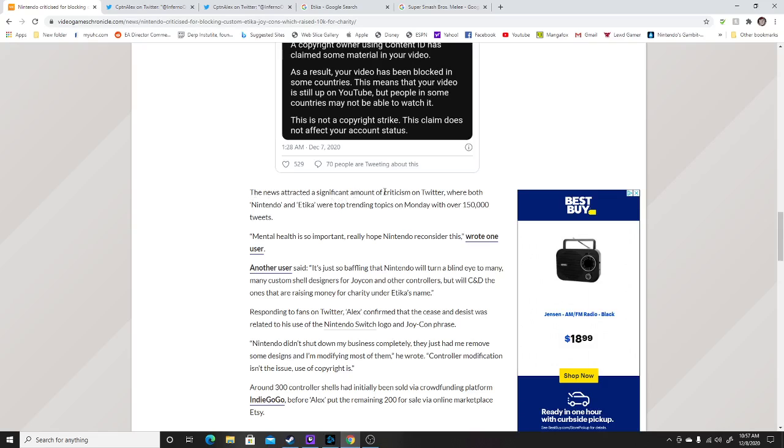The news attracted significant amount of criticism to where both Nintendo and Etika were on top trending topics on Monday, over 150,000 tweets were made about this issue. Mental health is so important. Really hope Nintendo reconsiders.